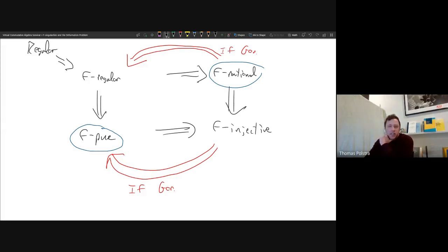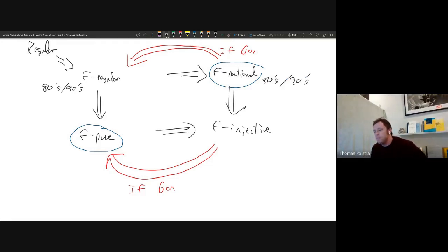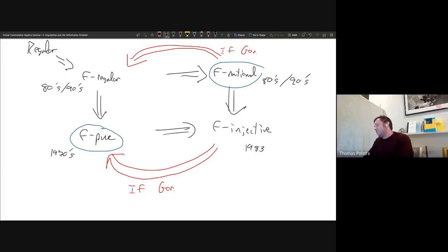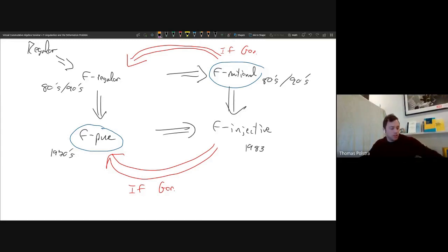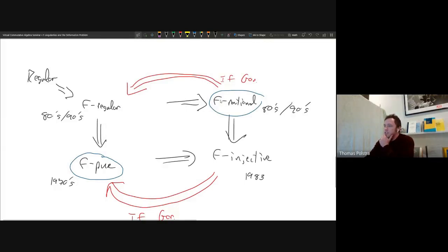Historically: F-regular and F-rational came out of tight closure theory, so late eighties and early nineties. F-pure is the oldest, coming from work in the 1970s by Hochster and Joel Roberts. The theory of F-injectivity came out of Richard Fedder's work in 1983, where Fedder was interested in the piercing we'll talk about in more detail shortly.